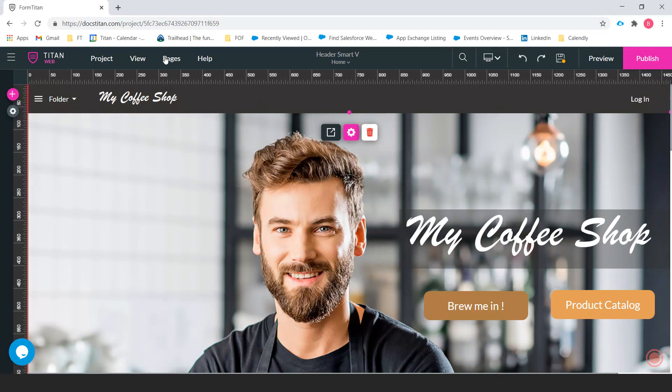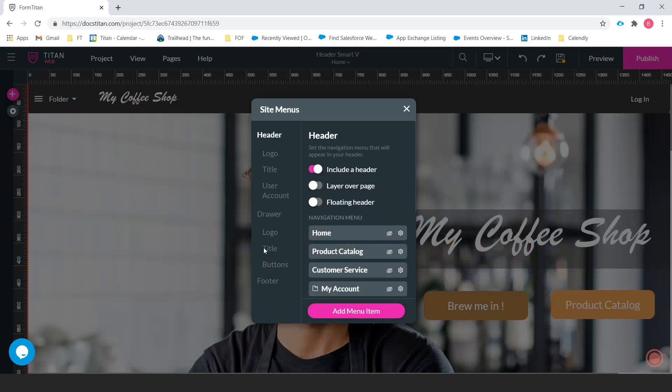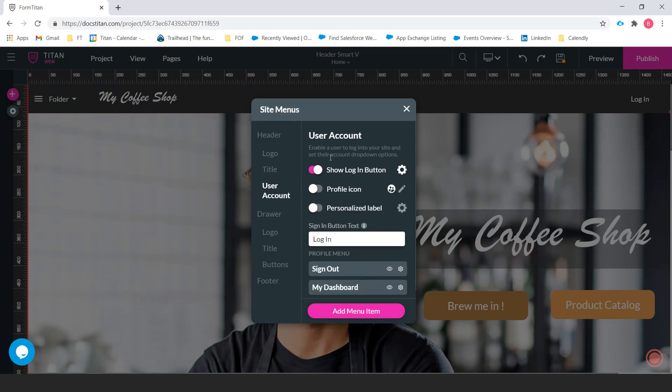As you can see here, we have a header on this project already. We're going to go to manage menu and there it is, include a header and that can be turned off and turned on from there. And now we're going to go to user account.